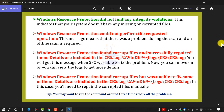The next option you may get is 'Windows Resource Protection found corrupt files but was unable to fix some of them.' Details are included in the CBS file. In this case, you will need to repair the corrupt files manually. A tip: you may want to run the command prompt around three times to fix all the problems.